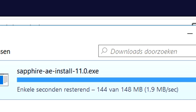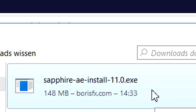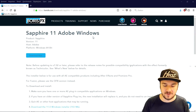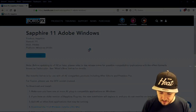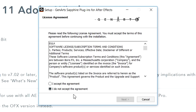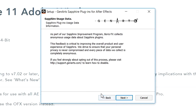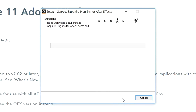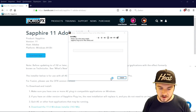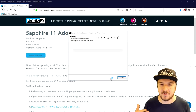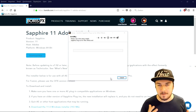The download is finished. We're going to double-click on it to install. We'll allow the Sapphire plugin to install on our computer, click 'Yes', then accept the agreement and click 'Next'. Click 'Next' again. It says as part of their Sapphire improvement program, Boris FX collects anonymous usage data — you can just click 'Next' on that one, then click 'Install'. It is now installing the Sapphire plugin as a trial.